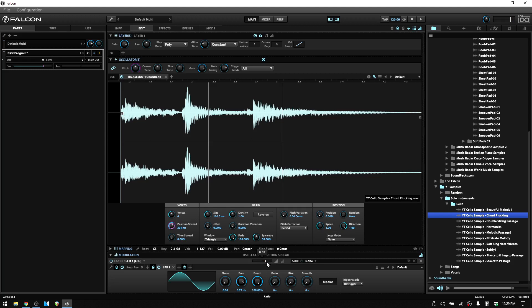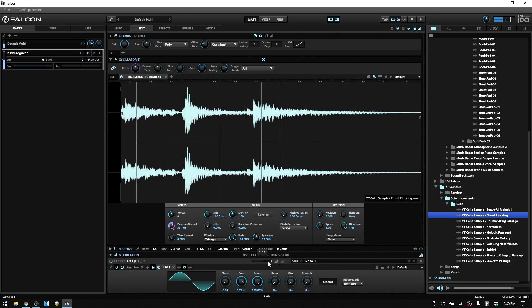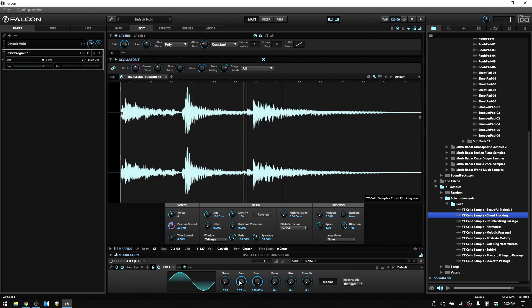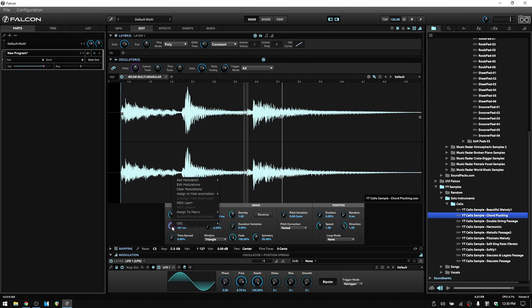Let's lower that LFO amount down and re-trigger. We also have controls for phase, depth, delay, rise, and smooth on the LFO. We'll go into more depth on working with LFOs in Falcon in a future tutorial, but just know that it is available here. If you'd like to remove any LFOs you have added, simply right-click on the parameter where you've added it and clear the modulation.